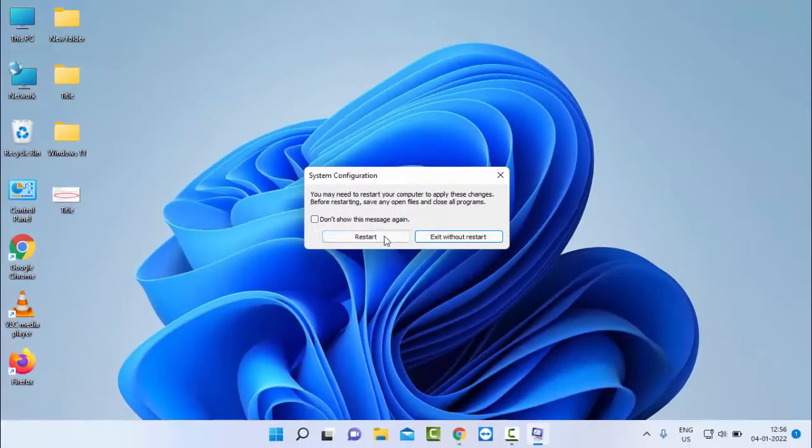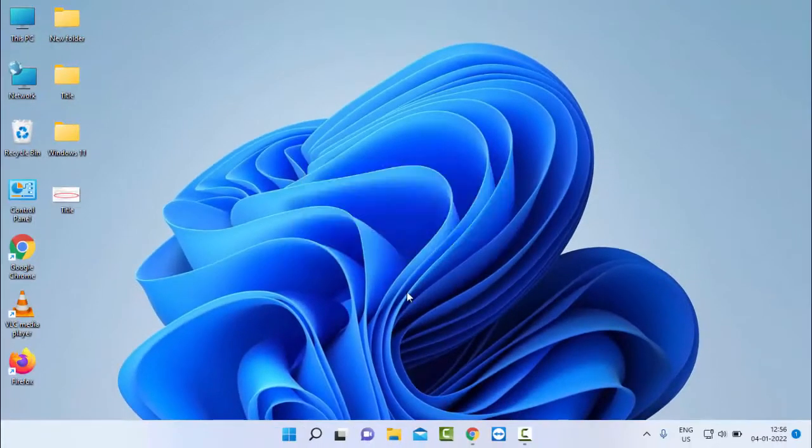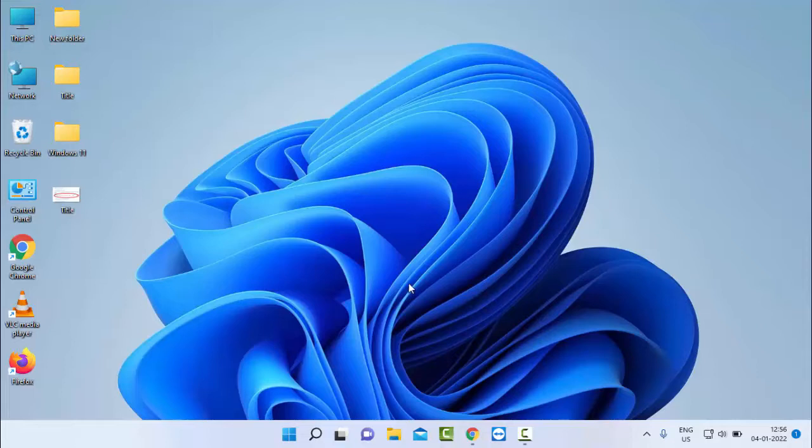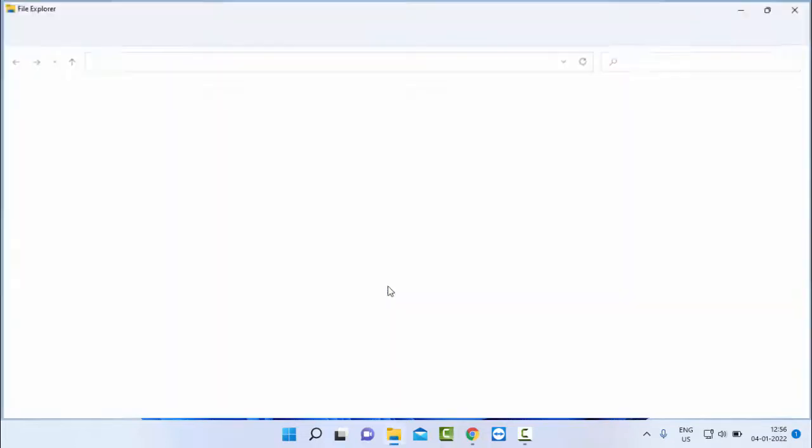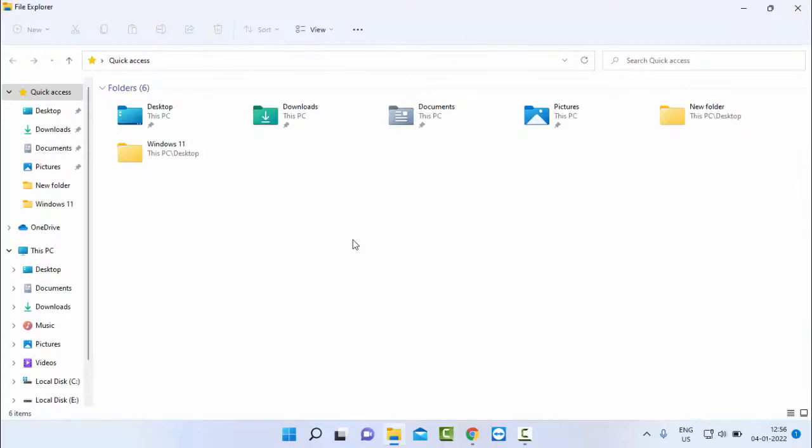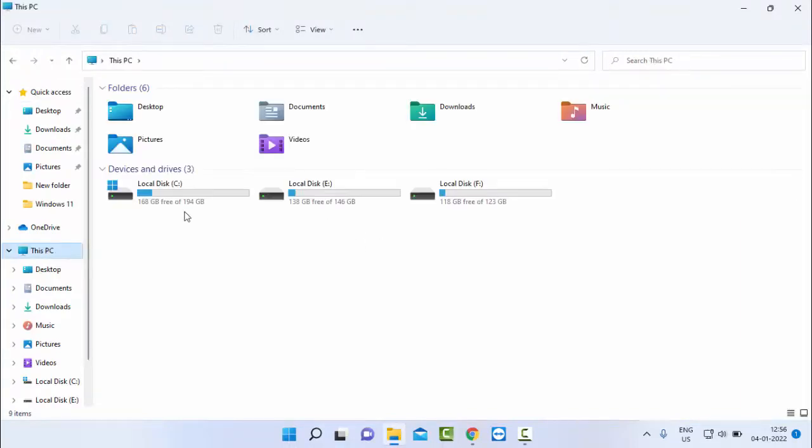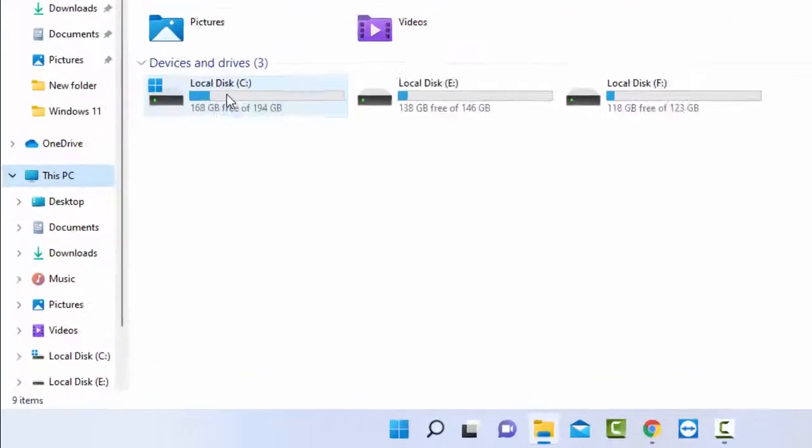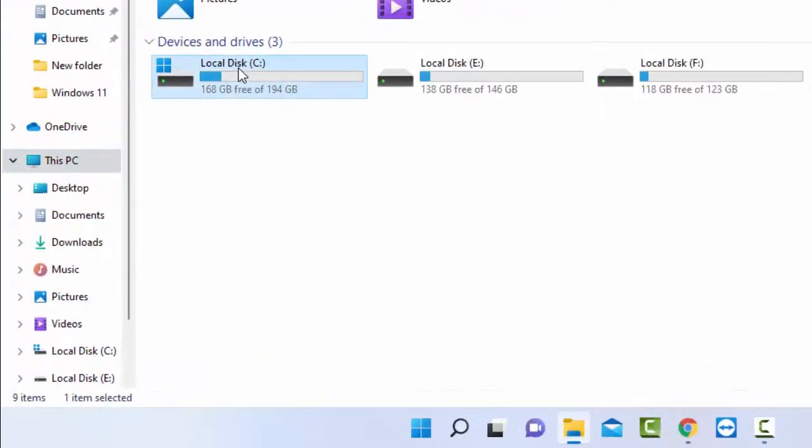The second method: open the File Explorer, hold the Windows key and press Windows plus E. Select the Disk PC, right click on C drive.